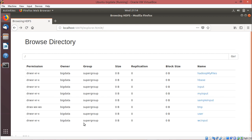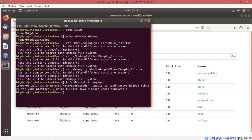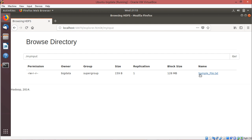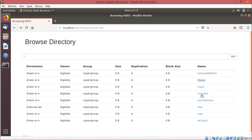Now let me copy the sample_file.txt into HDFS. I shall go for: hdfs dfs -put $HOME/Hadoop_myfiles/sample_file.txt /my_input. From the local file system, the file sample_file.txt is going to get copied onto the Hadoop file system. Let me check — yes, sample_file.txt has got copied there. We have done it.